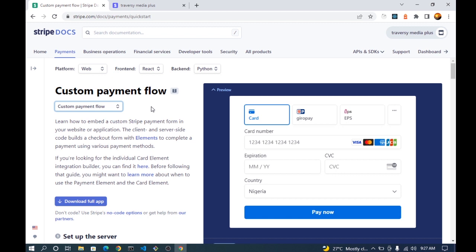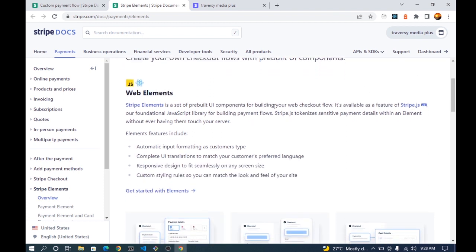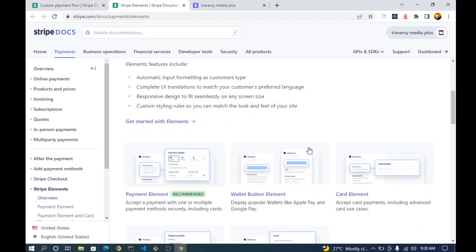We'll be using what are called Stripe Elements — UI components provided by Stripe to build our own custom checkout page on the web. It's part of the Stripe JavaScript library. In the documentation it says you can learn how to embed a custom Stripe payment form in your website or application, where the client and server side together build a checkout page form with Elements.